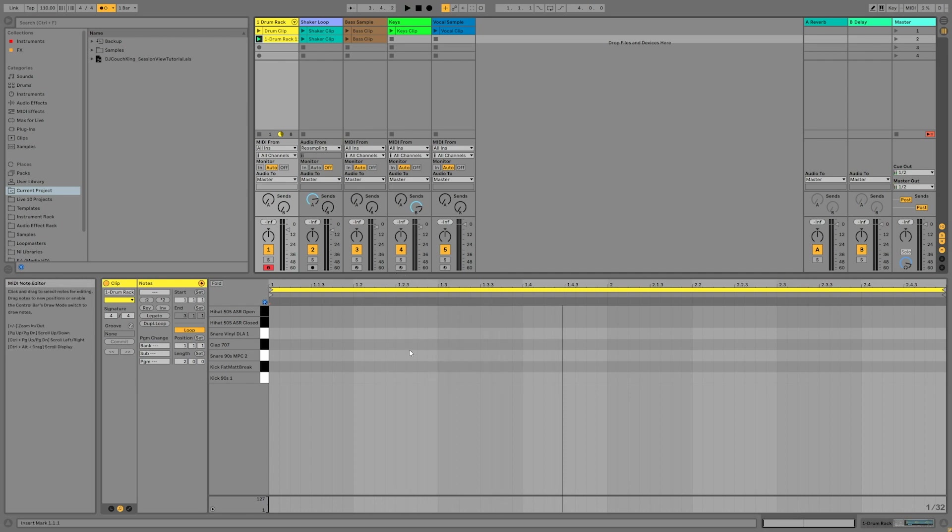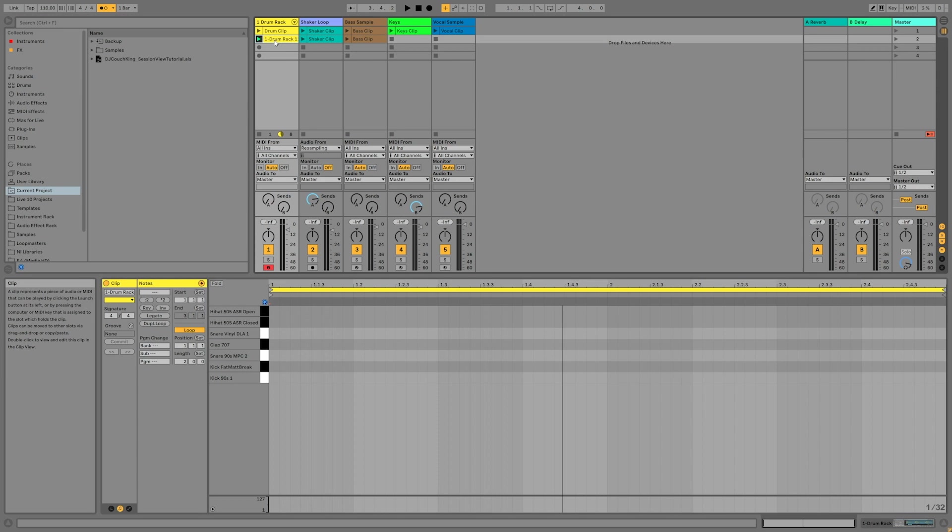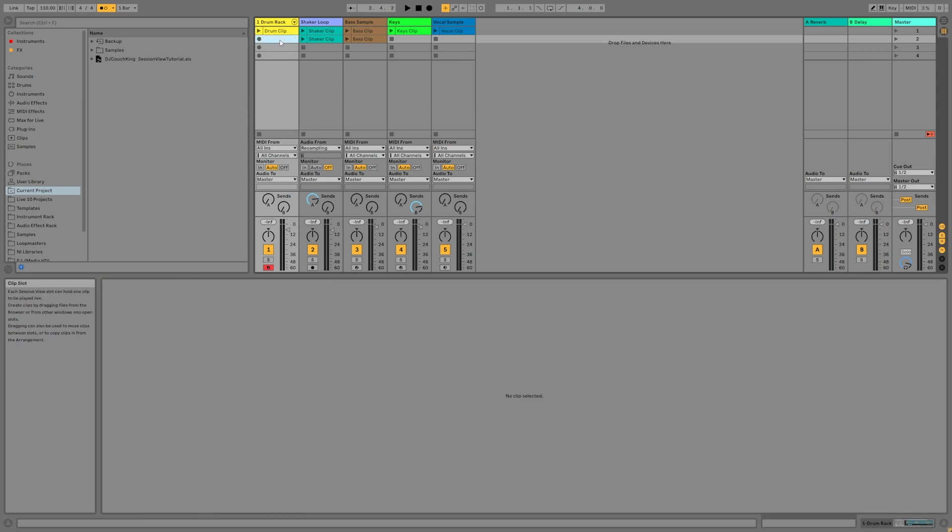I didn't actually play anything, so right now it's just going to be looping an empty clip. This time, I'm going to play in a simple quarter note kick drum pattern on my MIDI keyboard. First, let me just delete this clip that we're not going to use. Make sure I have the empty one selected, and then I'll click session record.